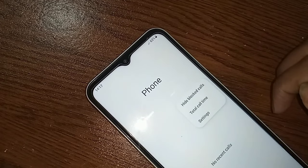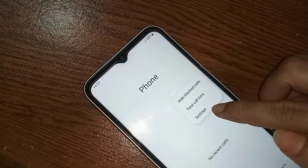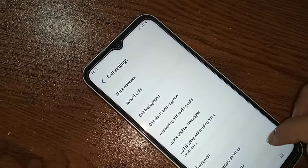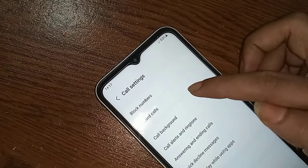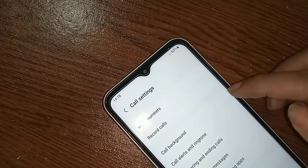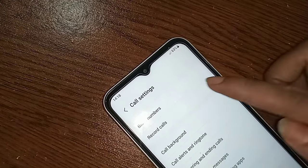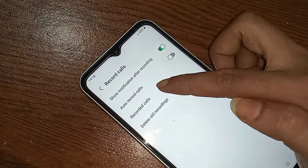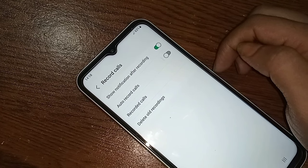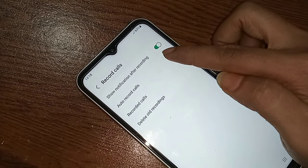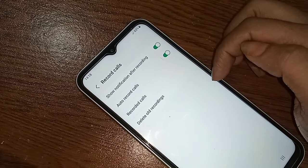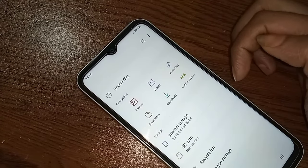When you click Open, you will see a three-dot button — click on it. When you click the three-dot button, you will see a Settings option — click Settings. You will then see an option called Record Calls. Click on it, and you will see Auto Record Calls — just turn it on to enable your phone's auto call recording service.